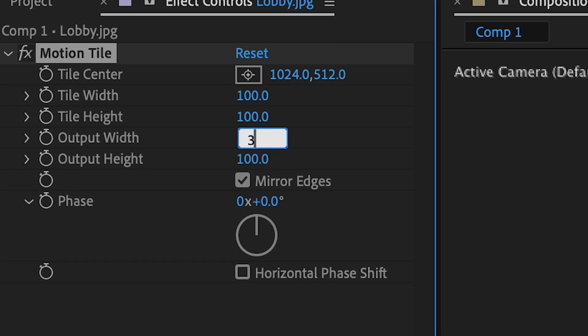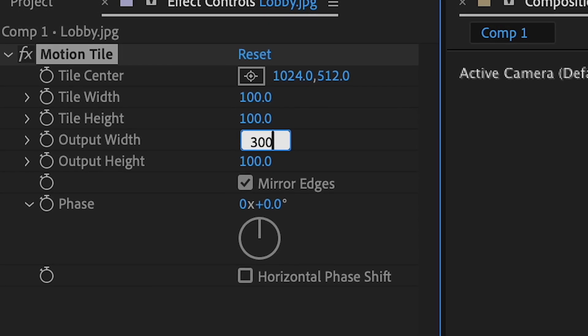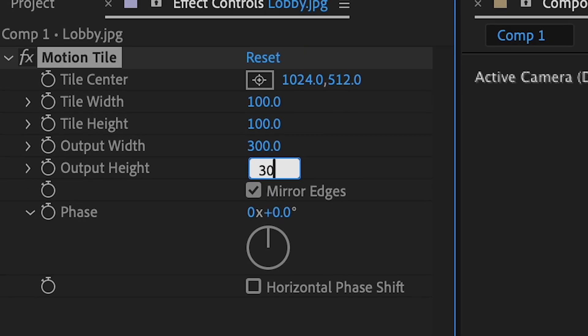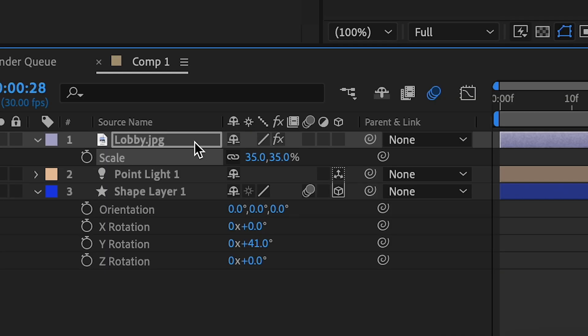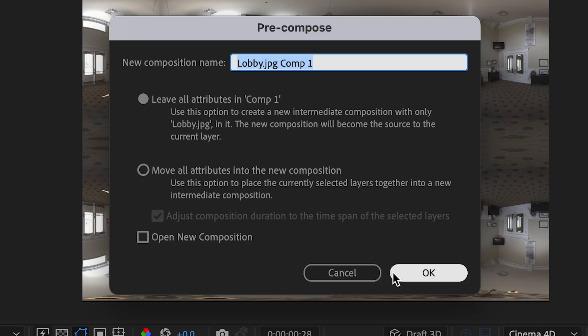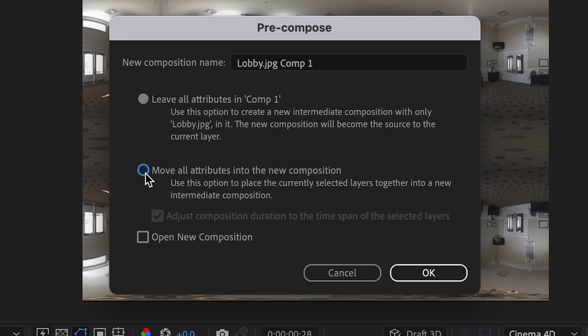Zoom this out, press S, scale that down, add Motion Tile, and then you're going to change your edges to 300. Change this to 300.